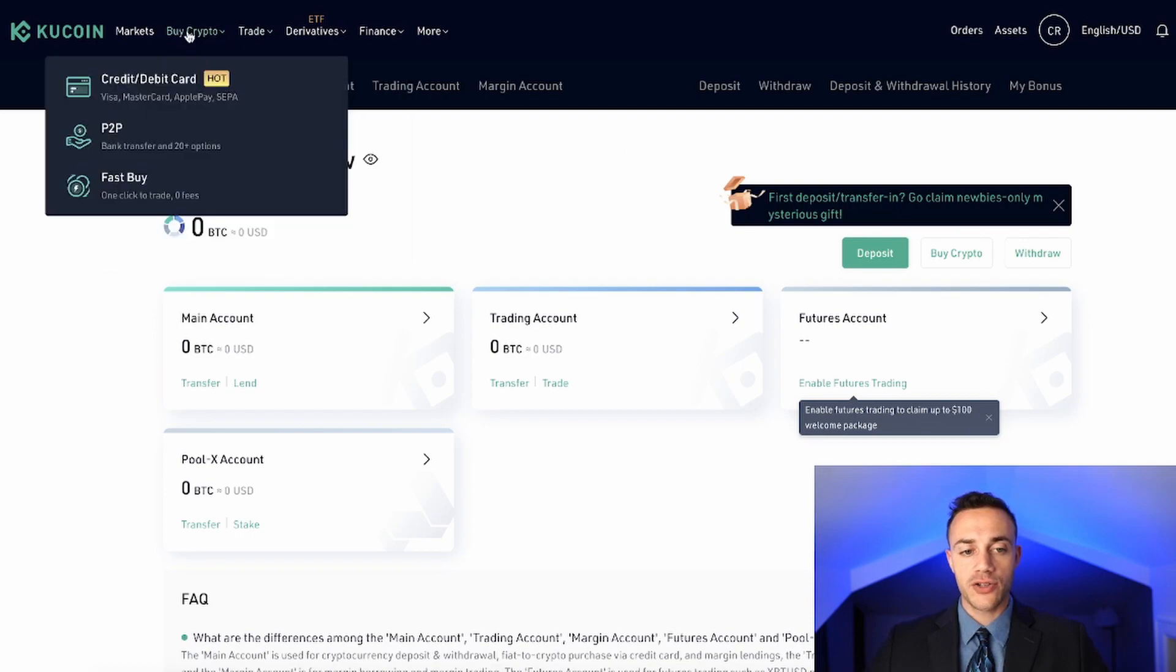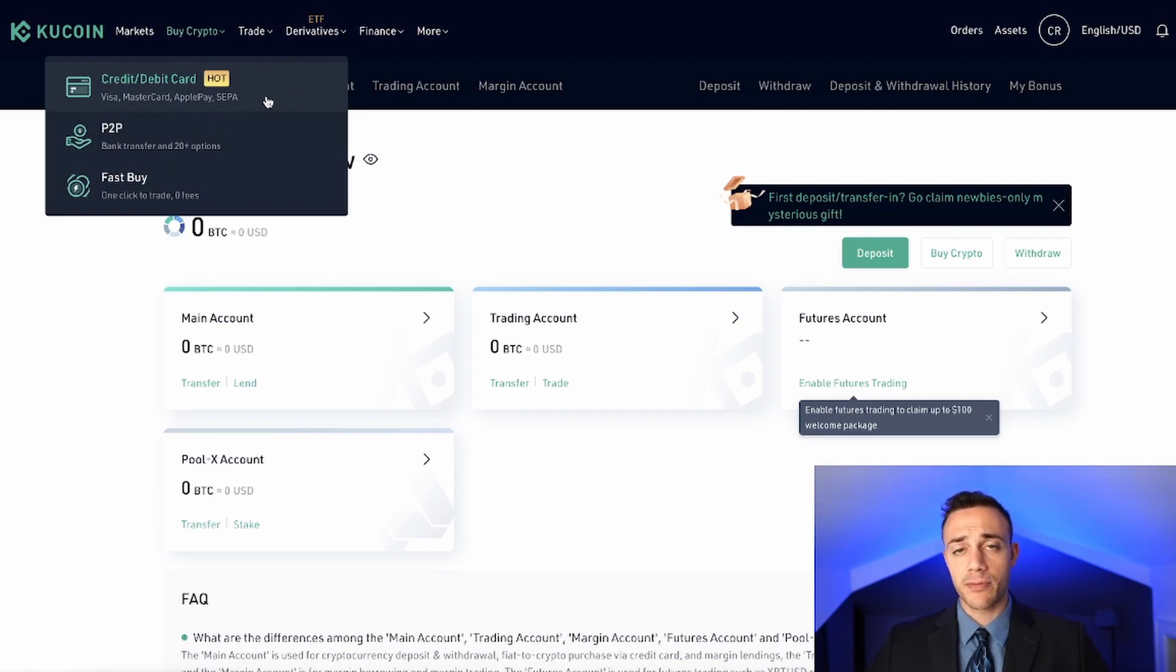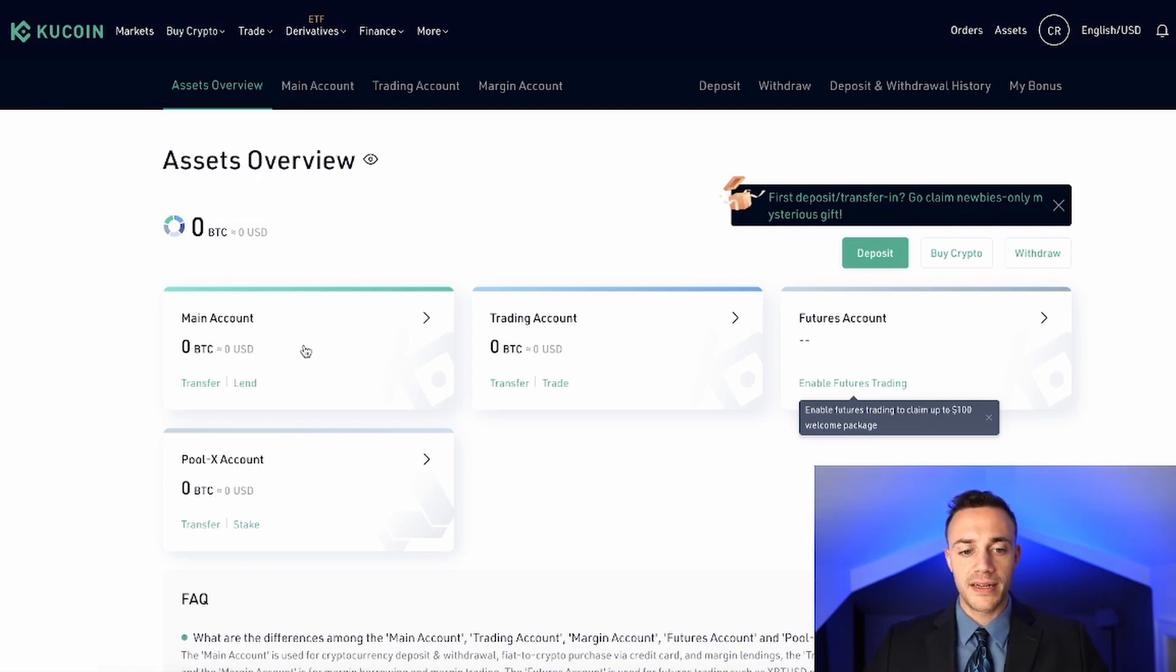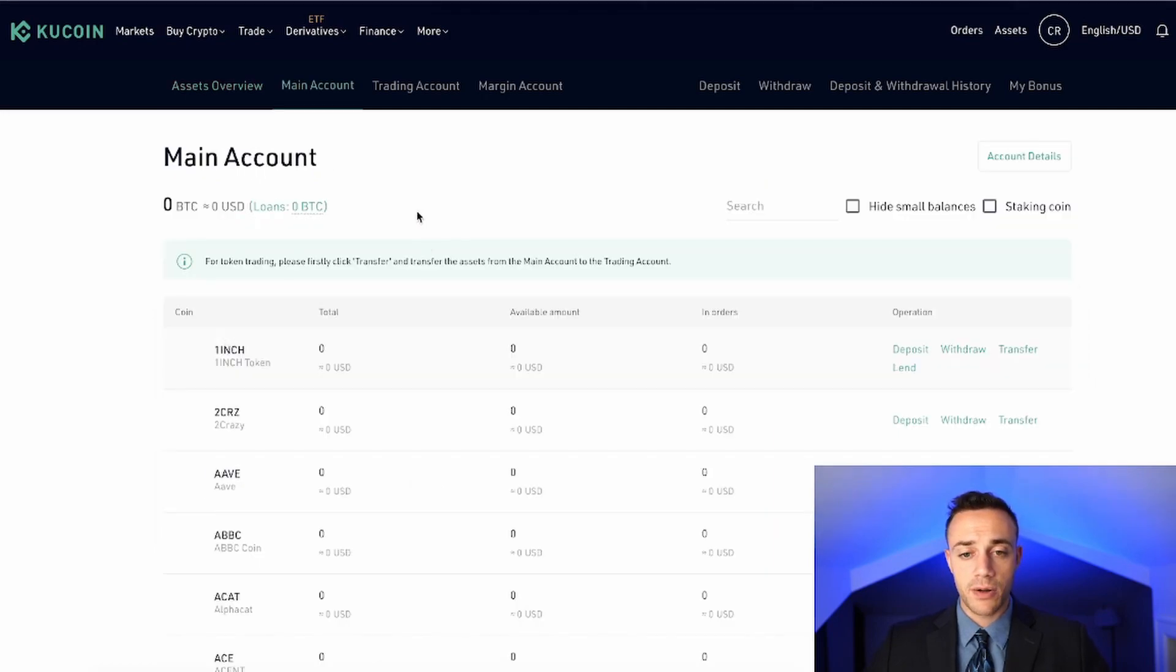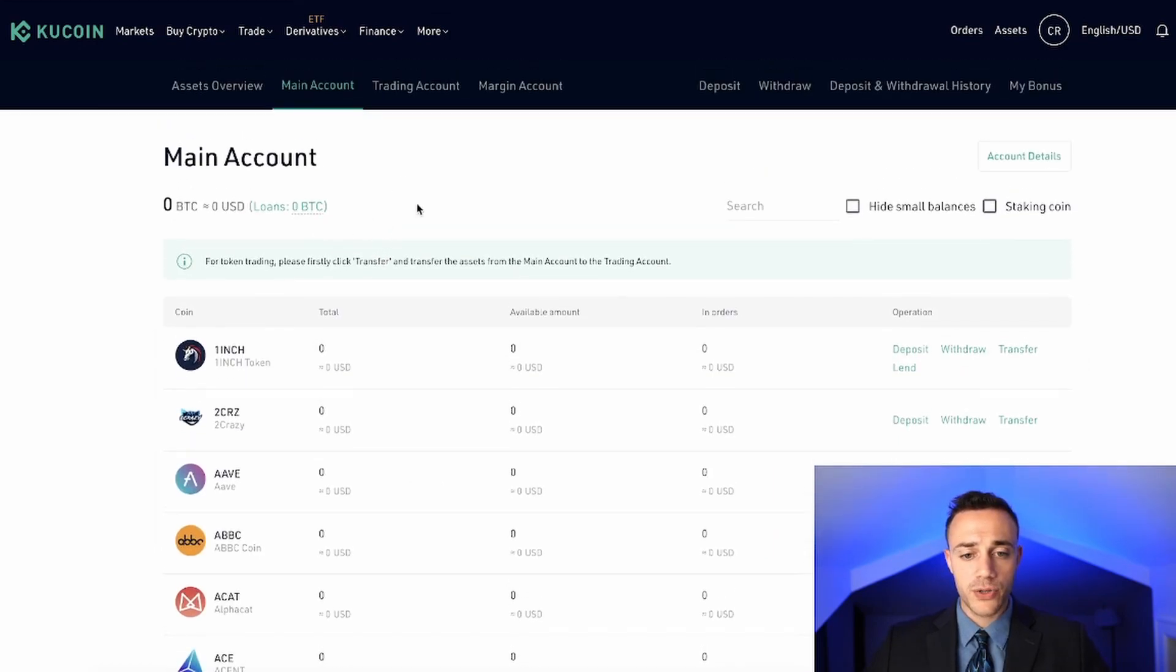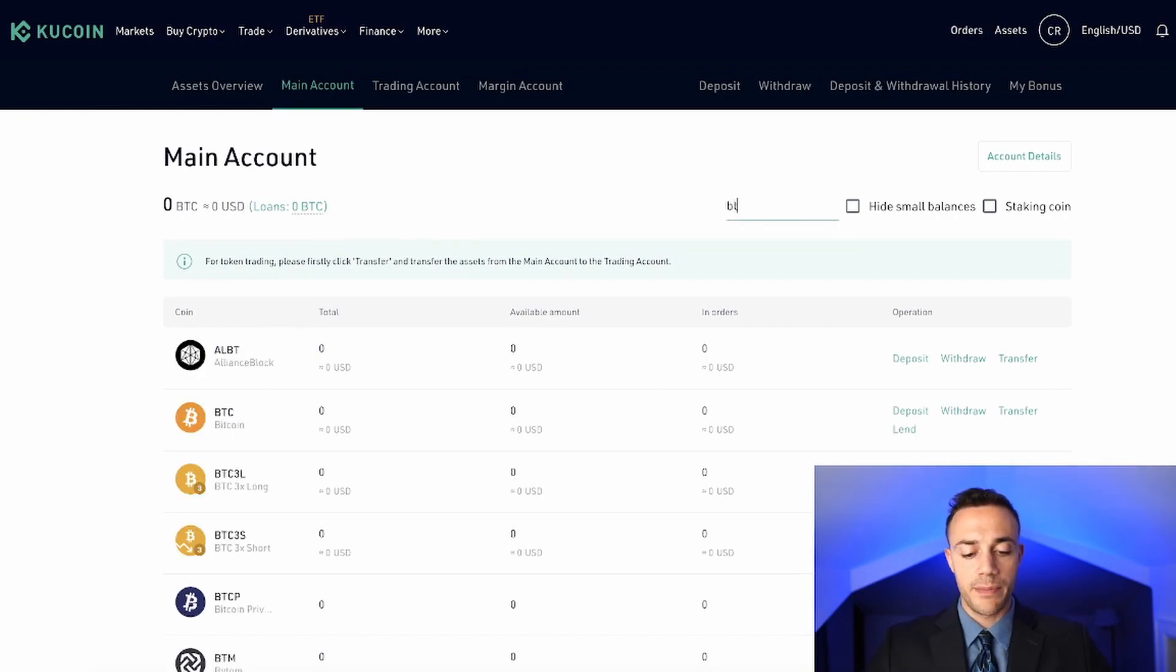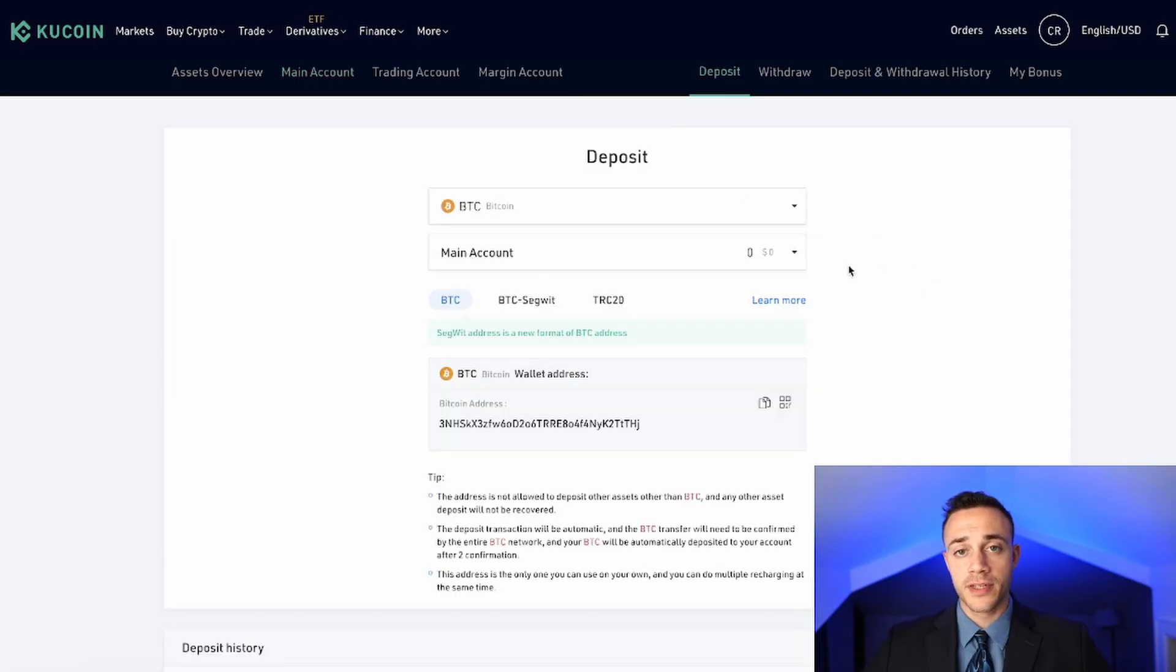So now the first thing that you'll need to do is to fund your account with crypto. So with KuCoin, you can actually go ahead and buy cryptocurrency directly with your credit or debit card. However, I would recommend to send it in from crypto that you already have. It doesn't really matter. But for this video, I'll be sending some in from my MetaMask wallet. So head on over here to main account.